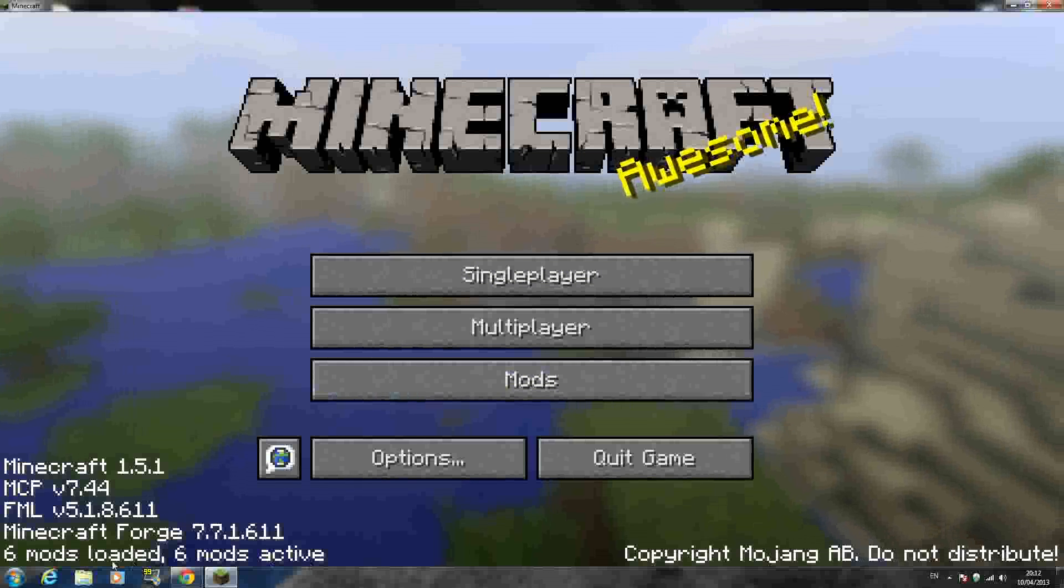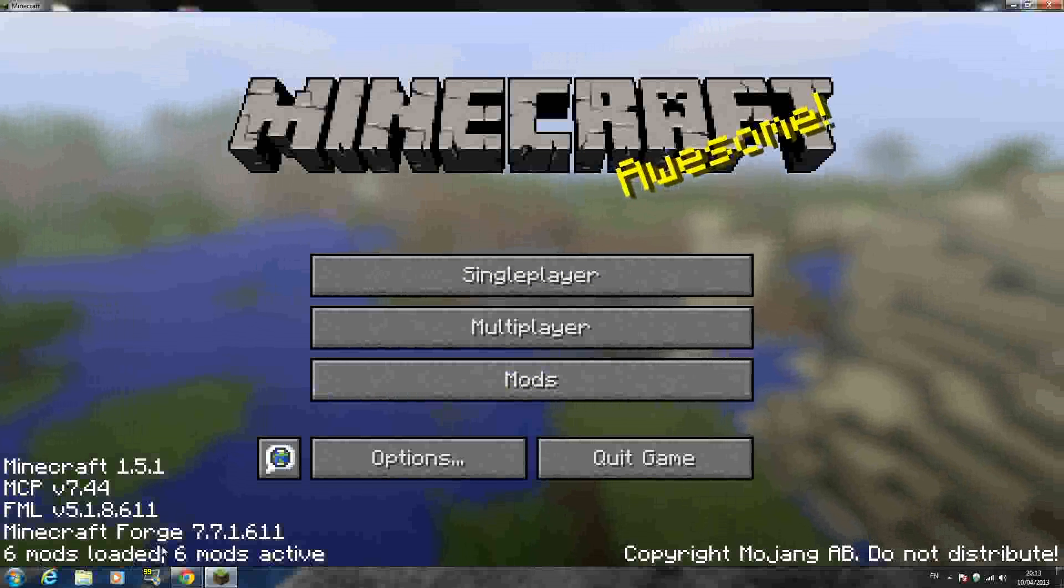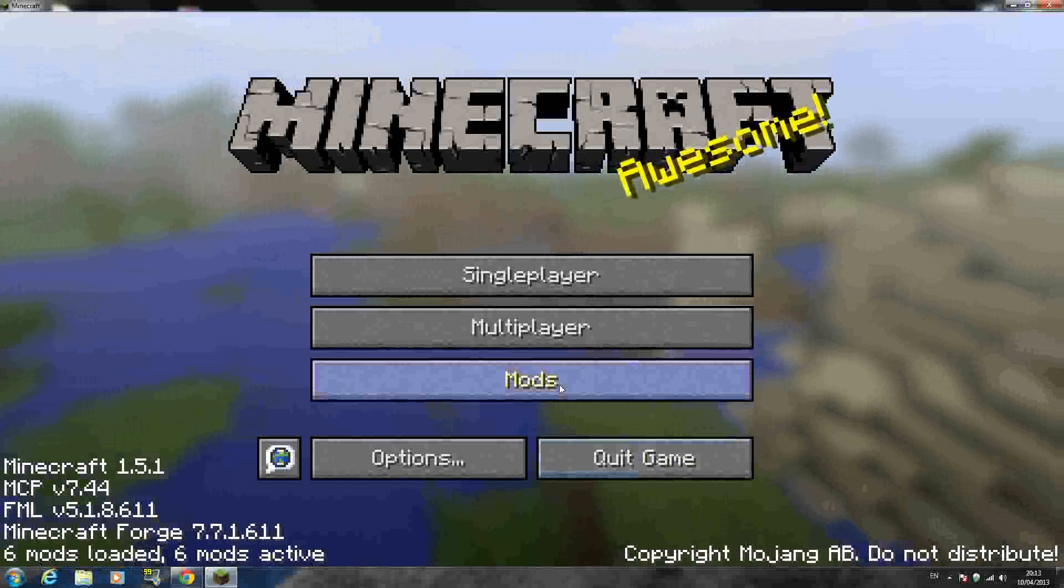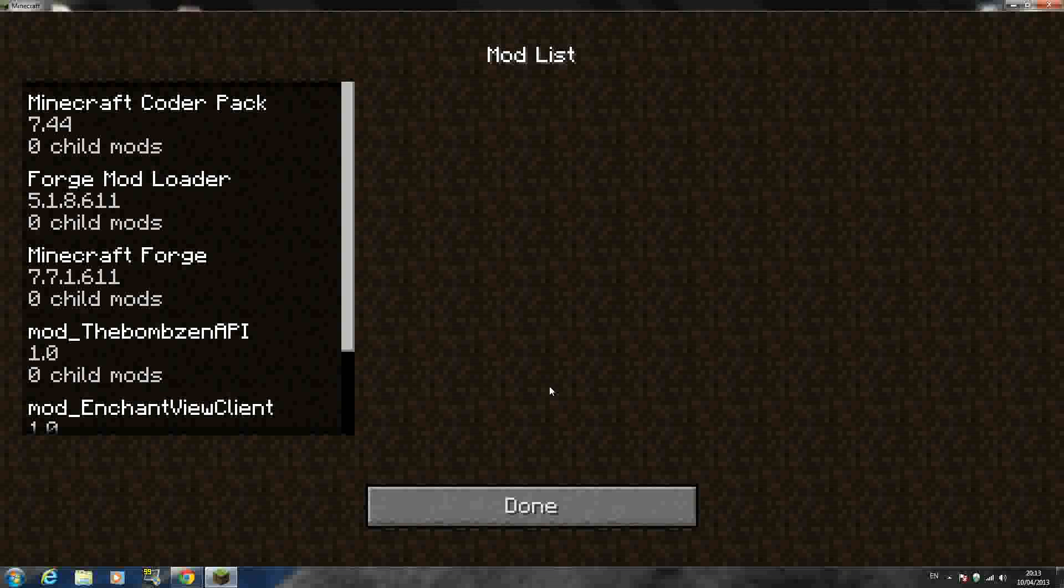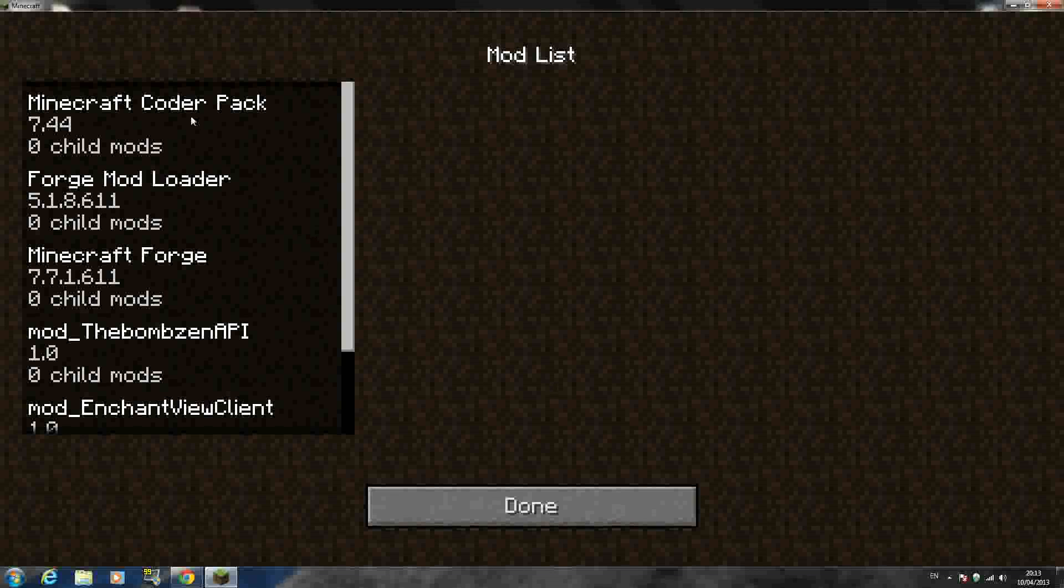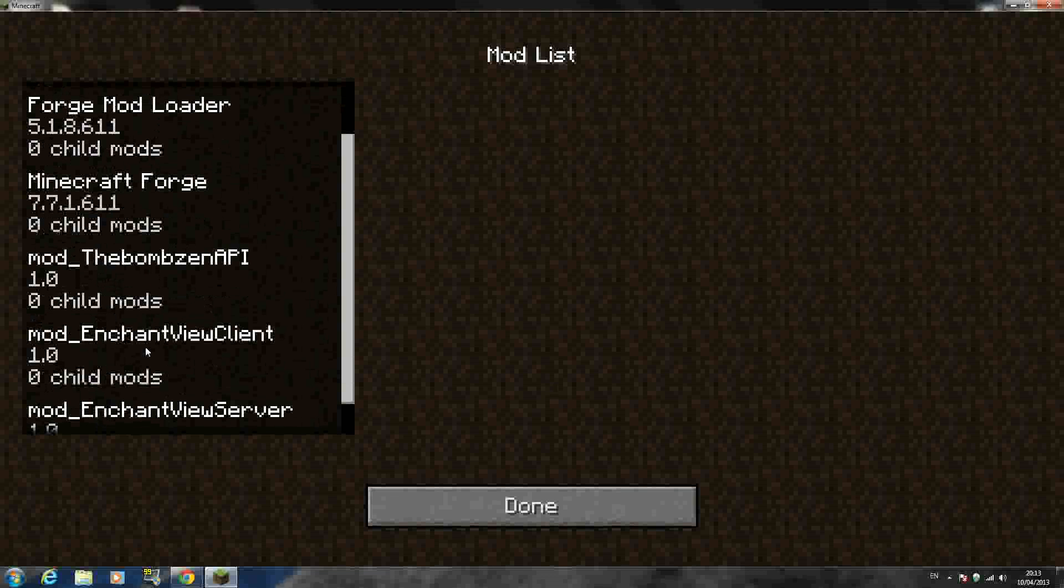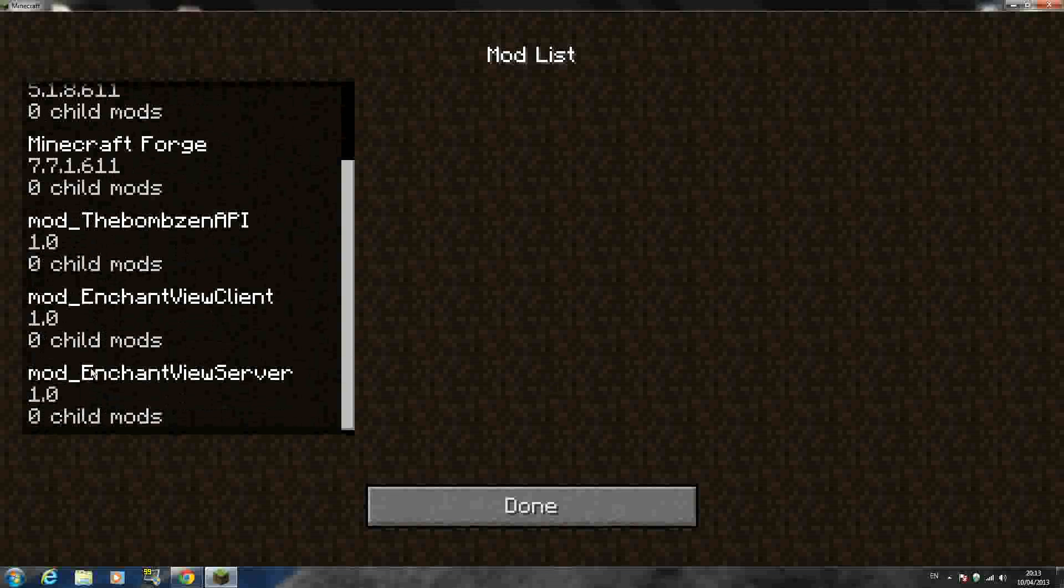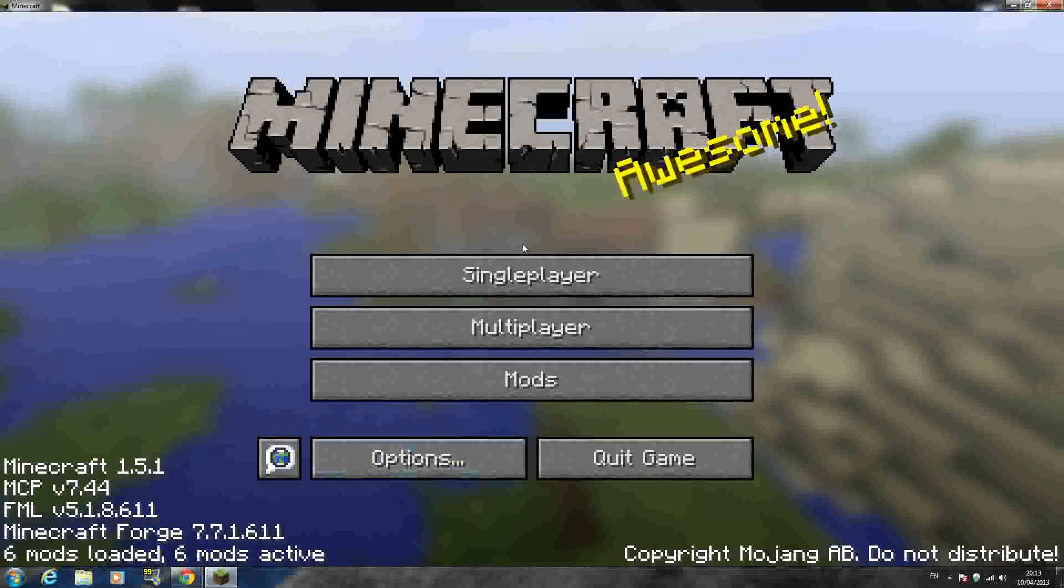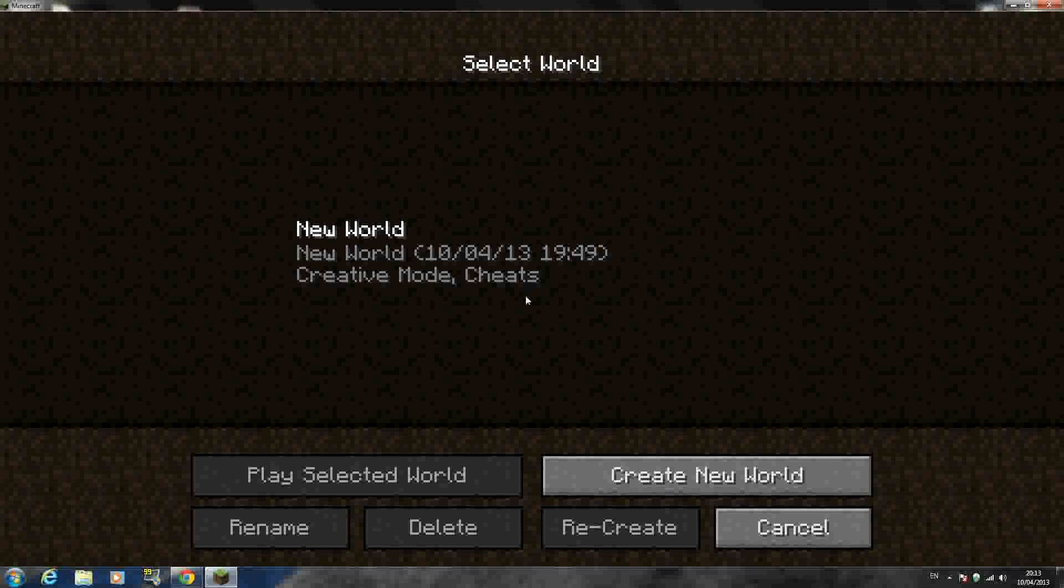So as you can see, it says right there, six mods loaded, six mods active. I have mods right here. I'll click into the Minecraft, Minecraft Forge, Minecraft Mod Loader, mod, the Bonzen API, mod enchantment view, enchantment view server. So it's all there, all the stuff you need.